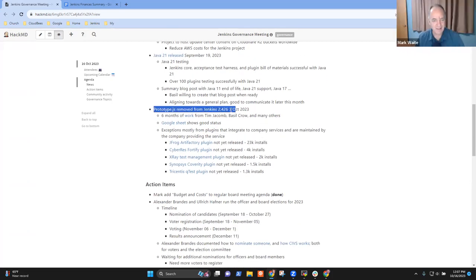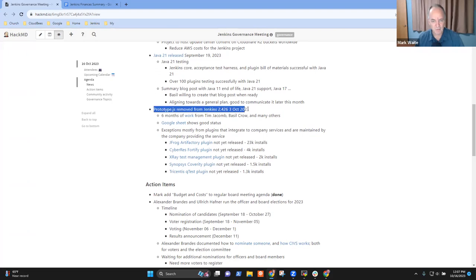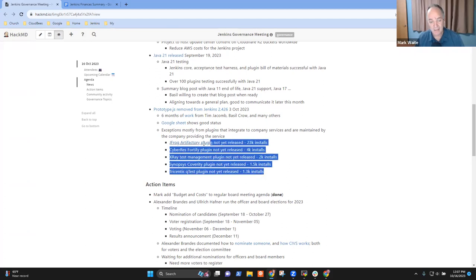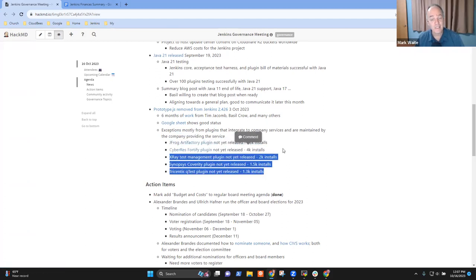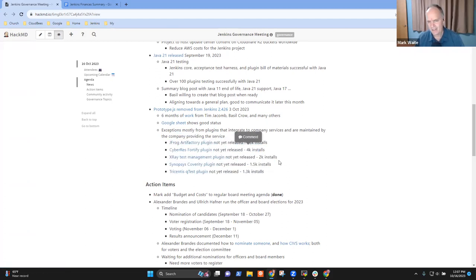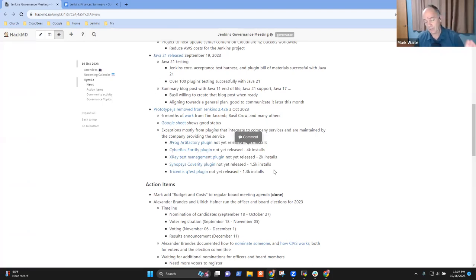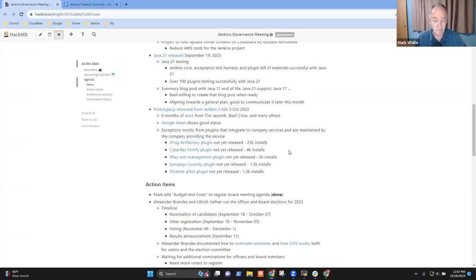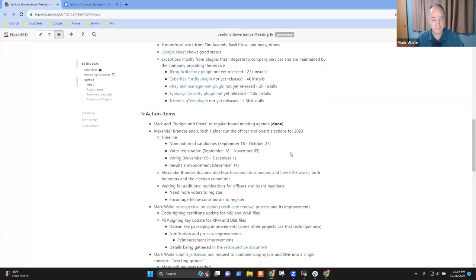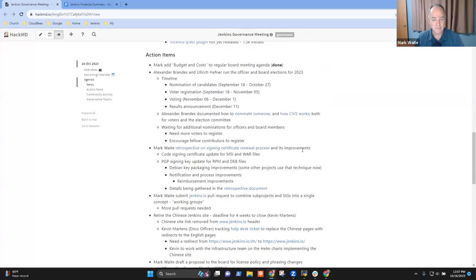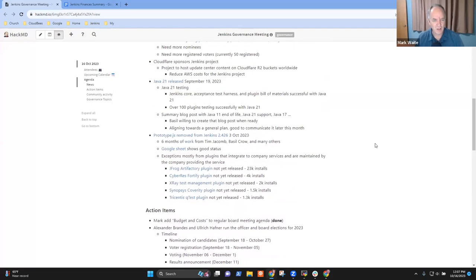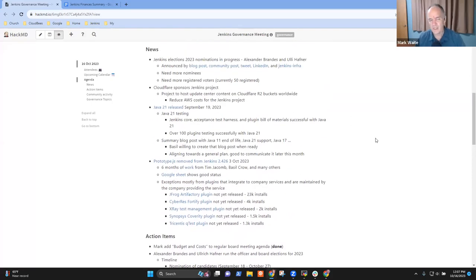Java 21 support is further improving. We're getting more and more plugins that are testing successfully with Java 21. Jenkins core and a number of other components are passing tests. Basil is going to do a summary blog post for us after we've had a little more time to get things settled there. Thanks again to everyone who's been involved in Prototype JS. That's been an amazing amount of work. The OpenStack plugin that had previously been flagged as not yet released has released.